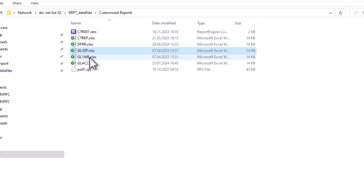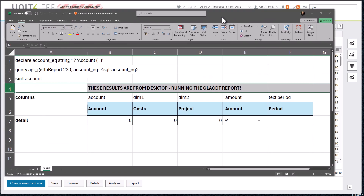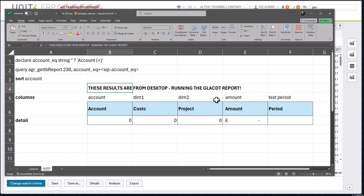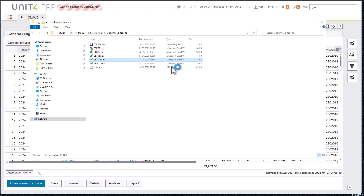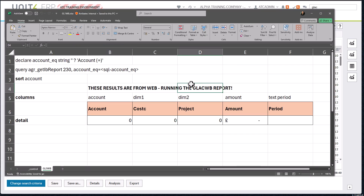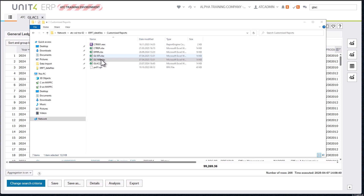These two files look exactly the same: GL1DT and GL1WB. GL1DT is the desktop one — it's blue and says its results are from desktop, but the actual query looks at the GLAC1 report using GetIBReport230, which is that GLAC1 information browser. GL1WB is the web one and it's orange, but running exactly the same report. So I've got two options to run the same report.